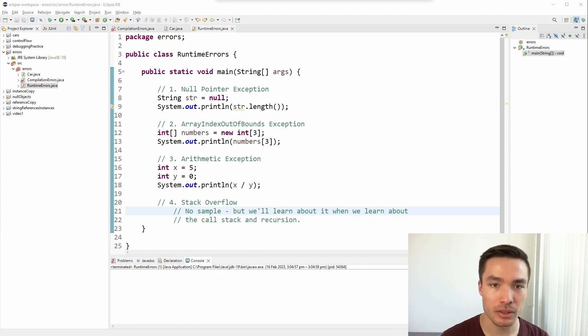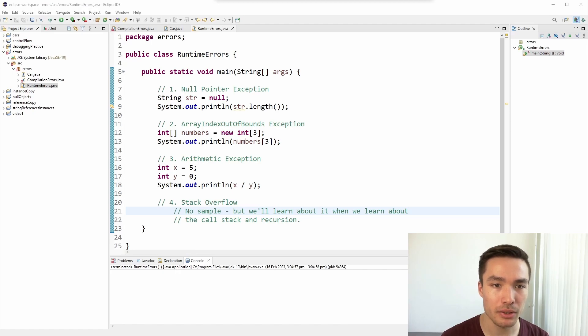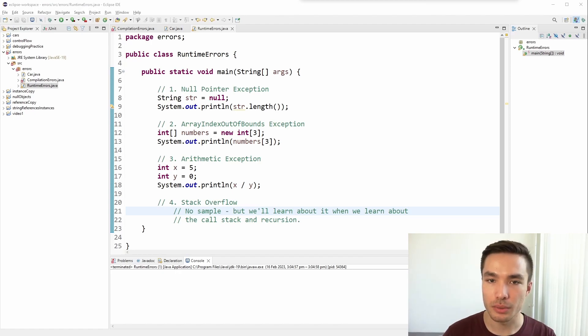Let's move on to runtime errors. These errors occur when we're running the program but are different to logic errors in that they don't give us the wrong result, they completely stop the execution of the program. You might also hear them referred to as exceptions. First, we have null pointer exceptions.